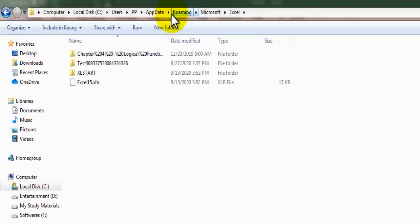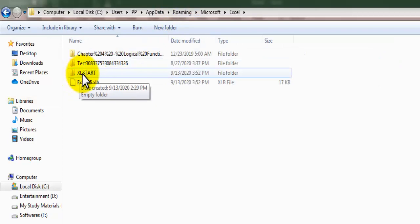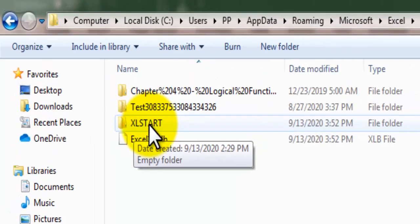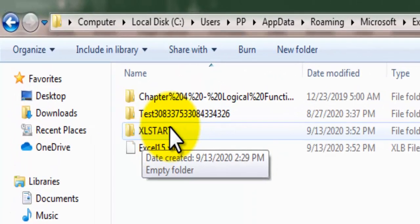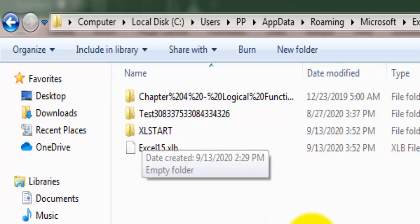Now you can see there is one folder, Excel start. If that's not available then it must be hidden. You just need to unhide all the files and folders in this location.